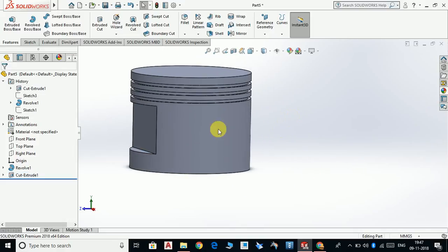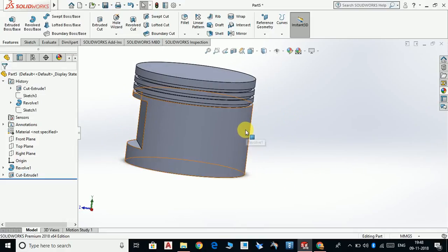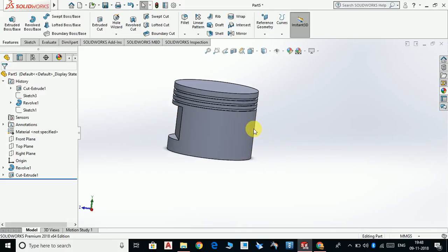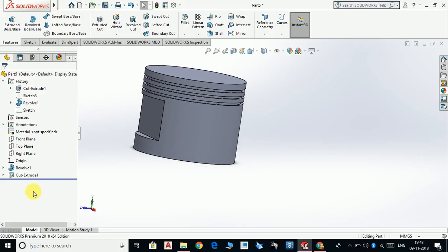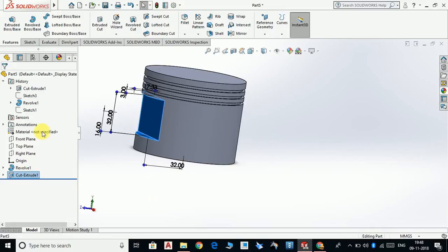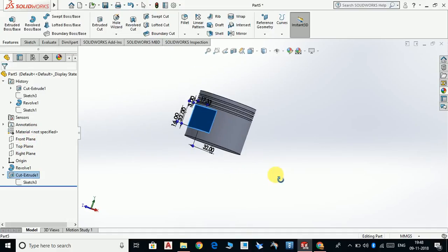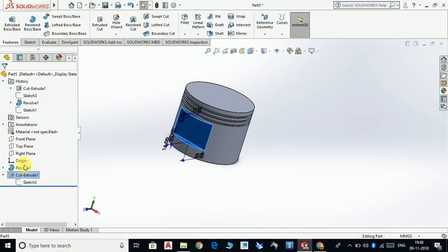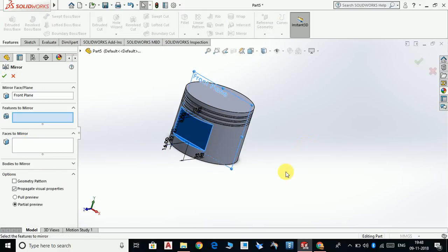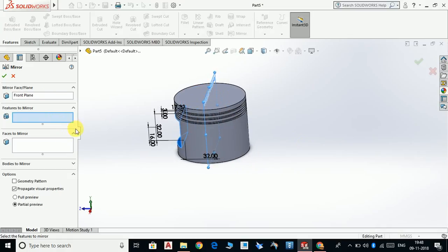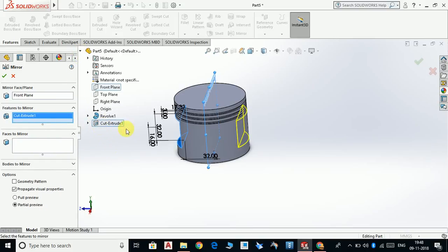Now we have this cut on this side, but we want this cut also on this side. So we are going to mirror this cut. Select the extruded cut and the plane about which we are going to mirror — in this case the front plane. Click on Mirror. Front plane is selected, features to mirror — select this cut extruded. Click OK.